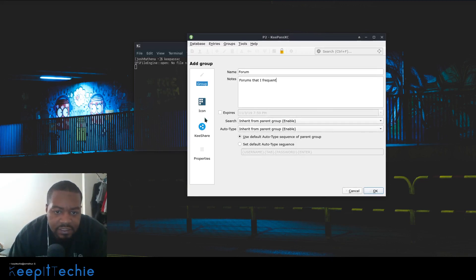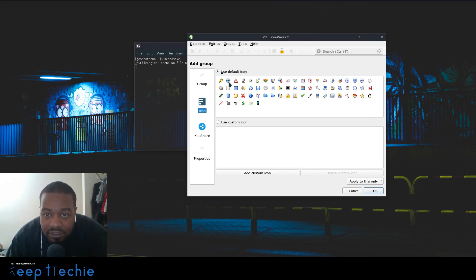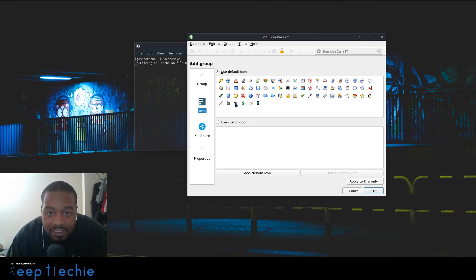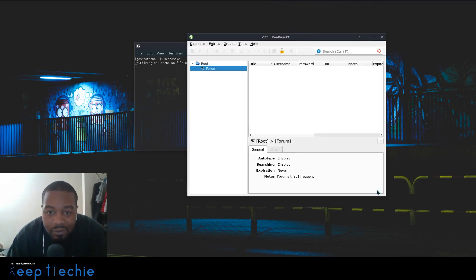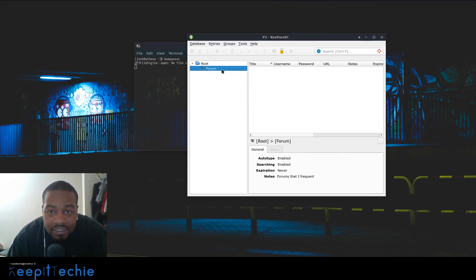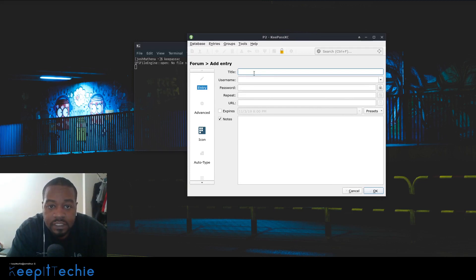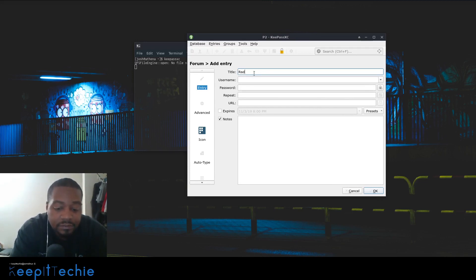You can select a different icon or whatever. What I normally do for sites like this, let's say I just select the WordPress thing. That's what I like to do for forums, so I just put that WordPress thing there.